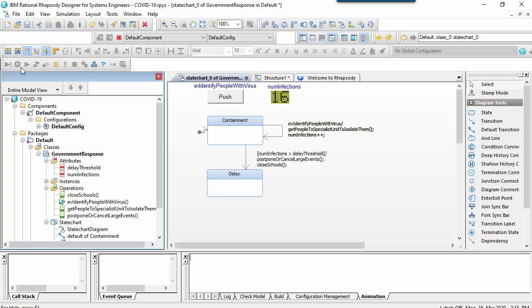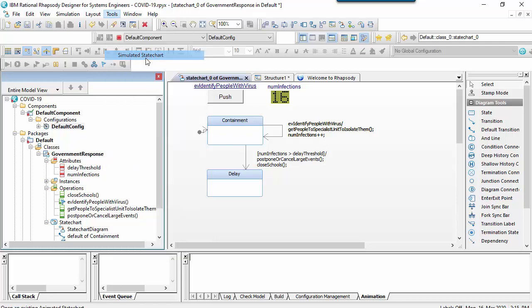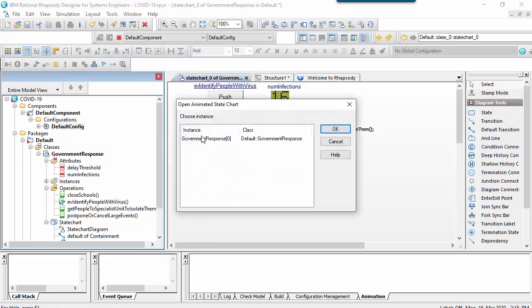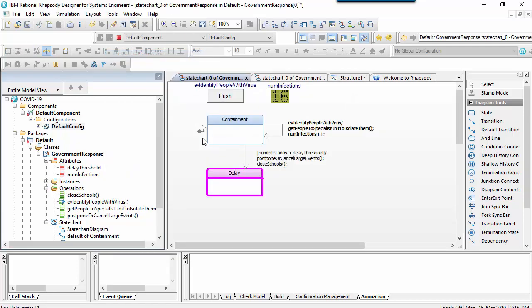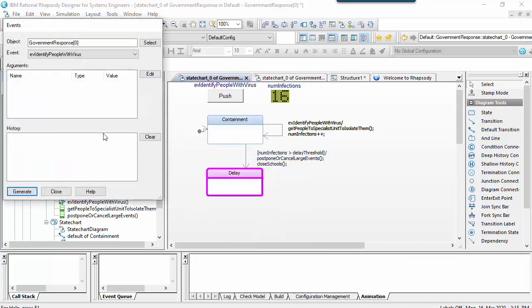Once you run something then you immediately spot the issues. We can see here that the number of infections attribute was not initialized.